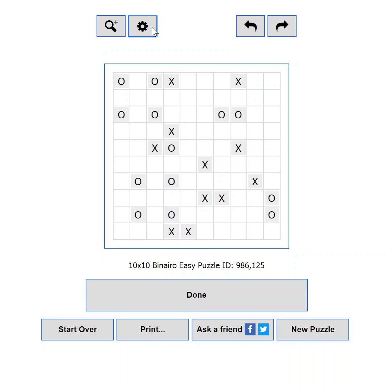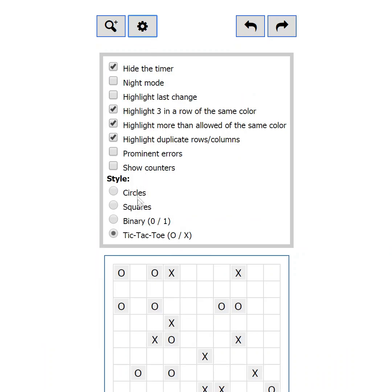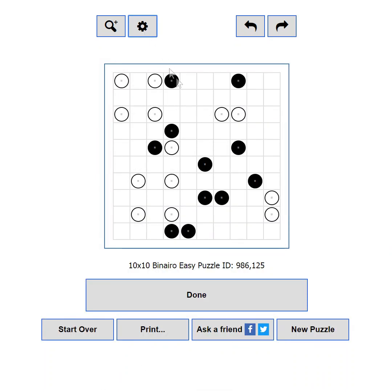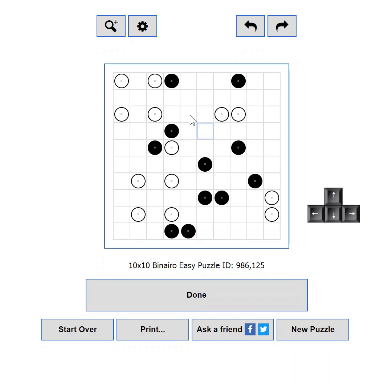Part 6: Playing with your keyboard. If you are not a mouse person, or the constant clicking annoys you or your coworkers, you can use your keyboard to play. First click inside the puzzle to make sure it has the focus. Then you can navigate through the puzzle using your arrow keys — you should see a blue outline on the cell that is currently focused. You can also move around using the numpad or the A, S, D, and W keys.